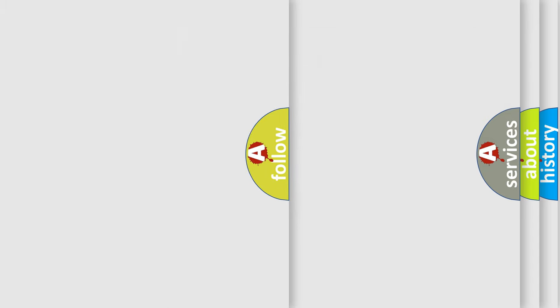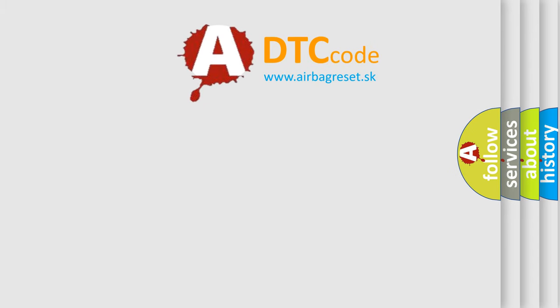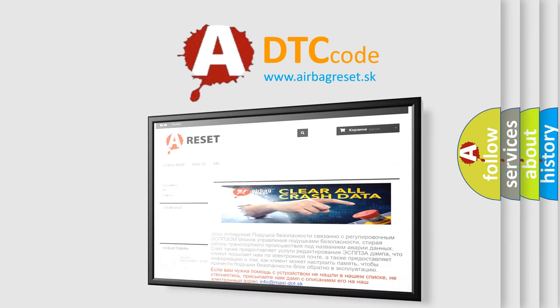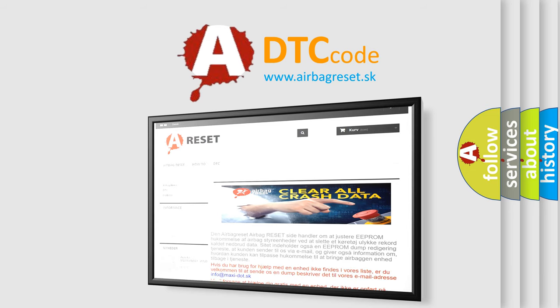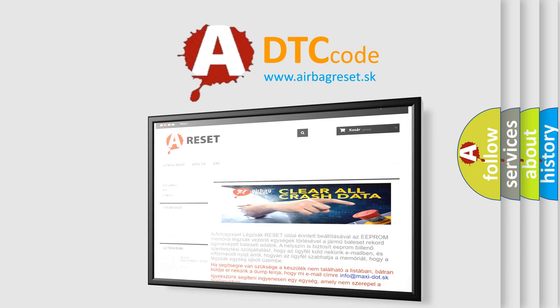The airbag reset website aims to provide information in 52 languages. Thank you for your attention and stay tuned for the next video.